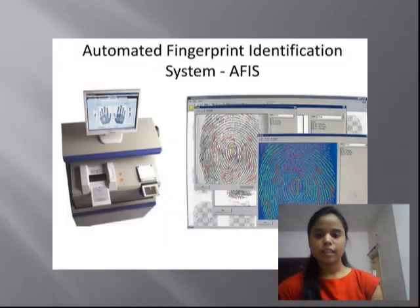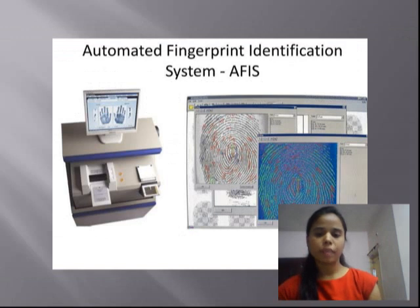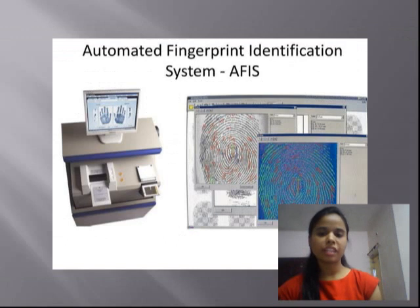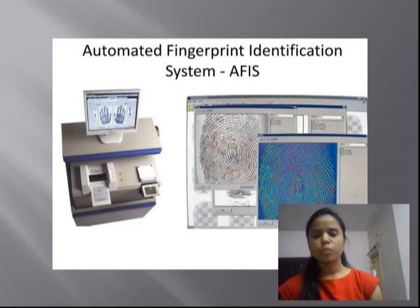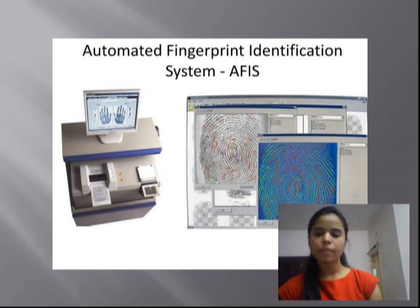AFIS is primarily used by law enforcement agencies for criminal identification initiatives, the most important of which include identifying a person suspected of a crime and linking a suspect to other scenes of crime.